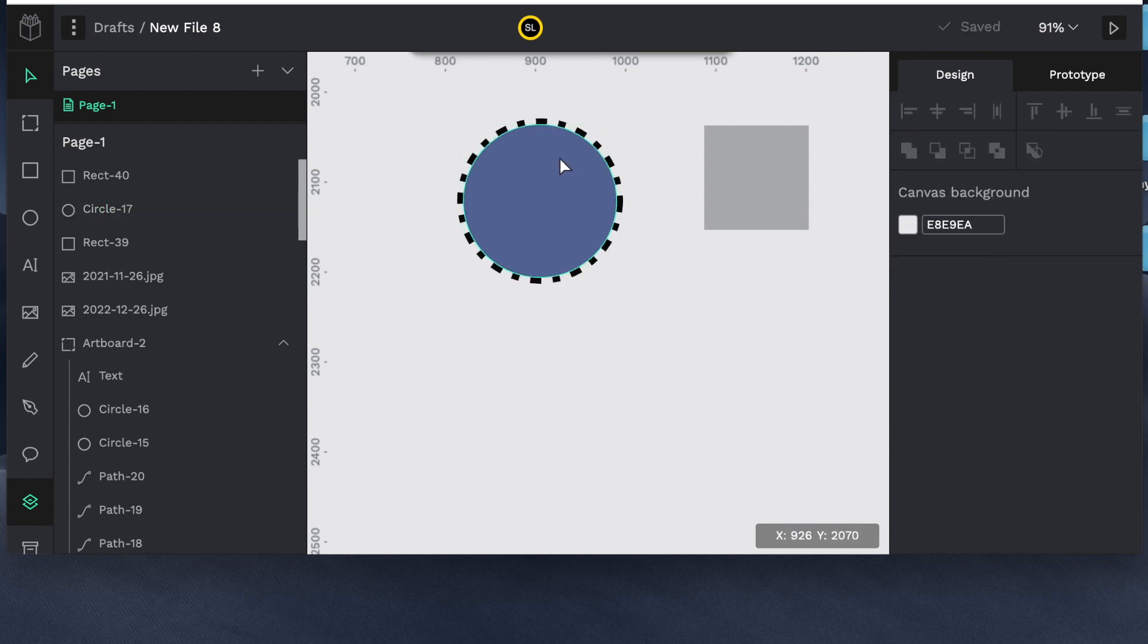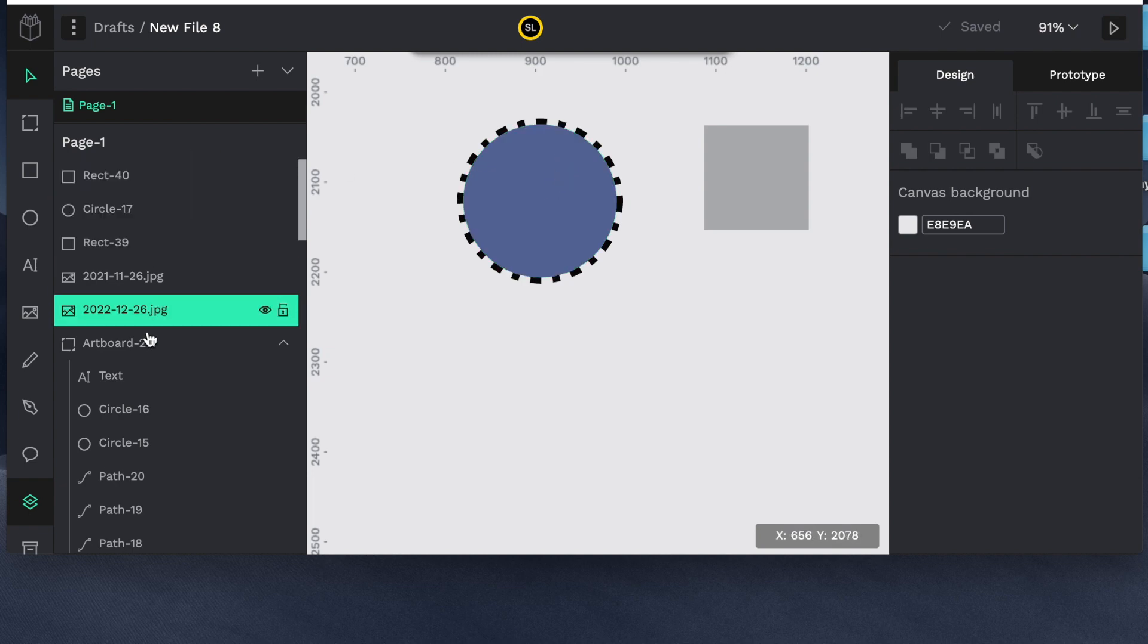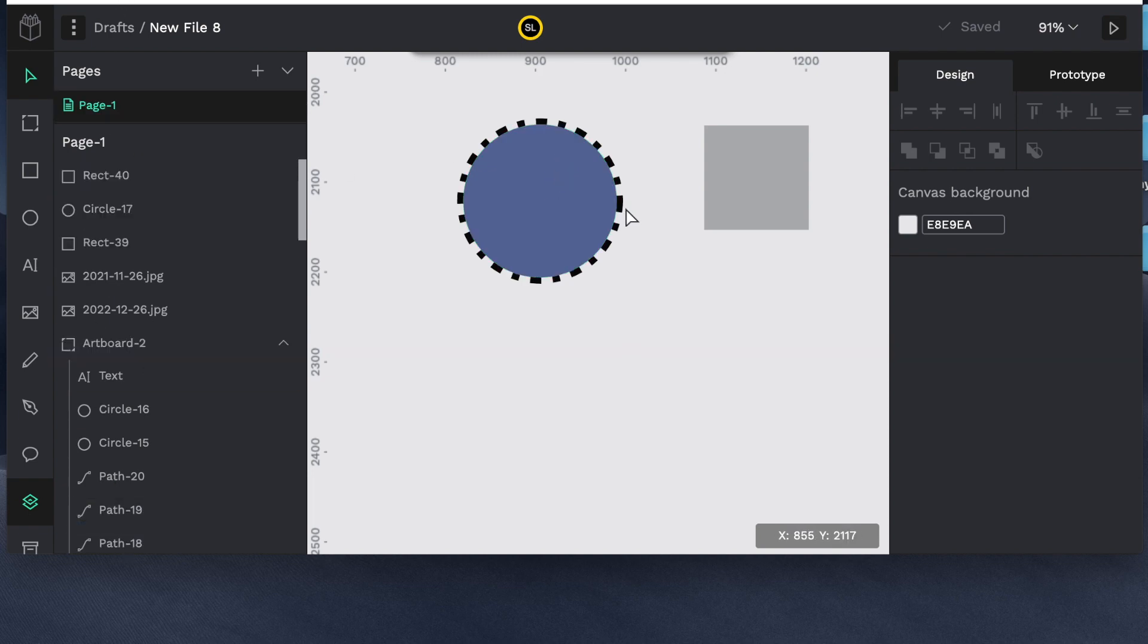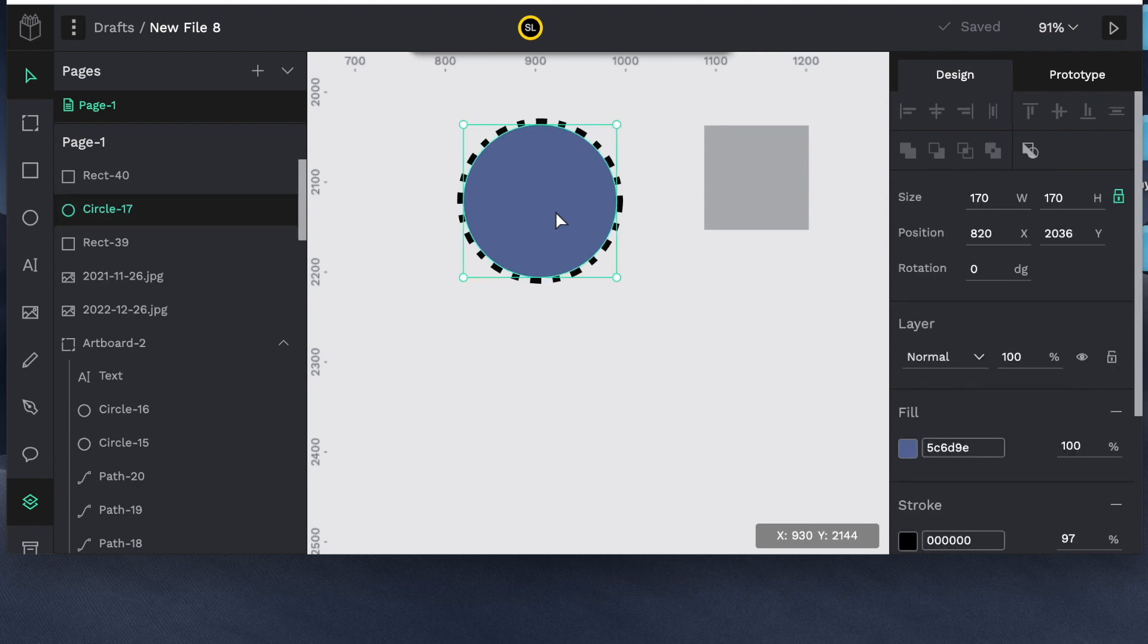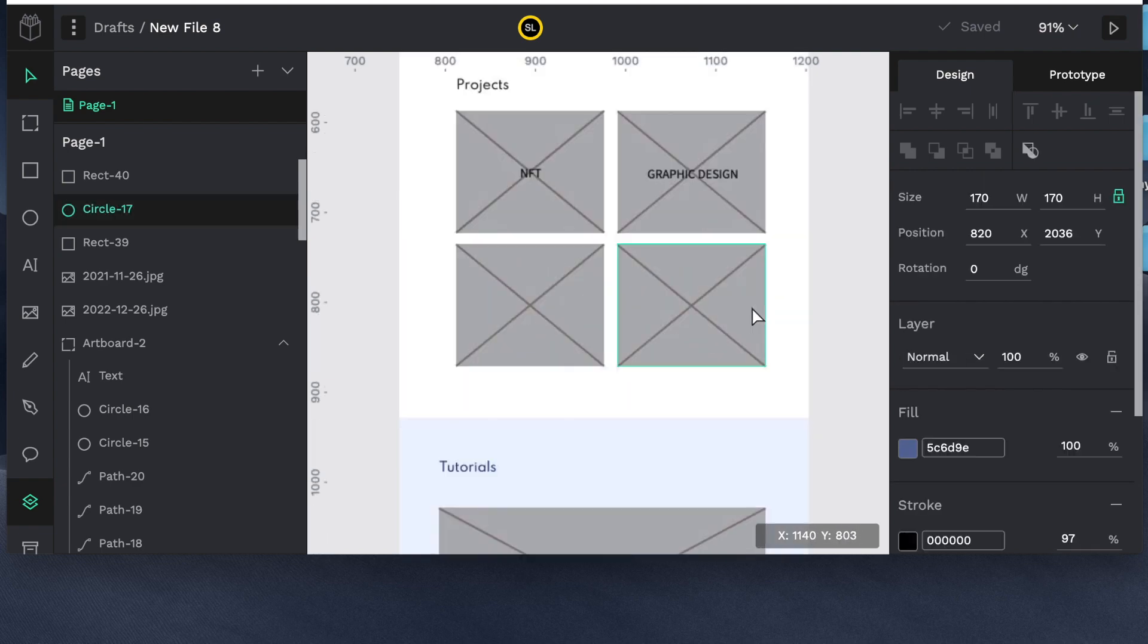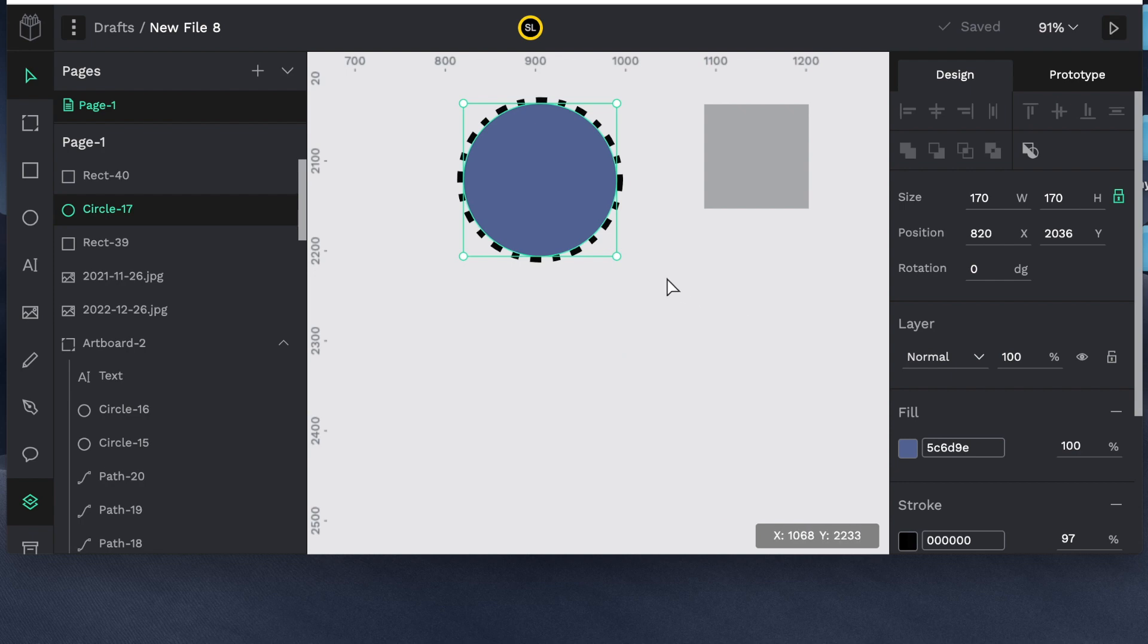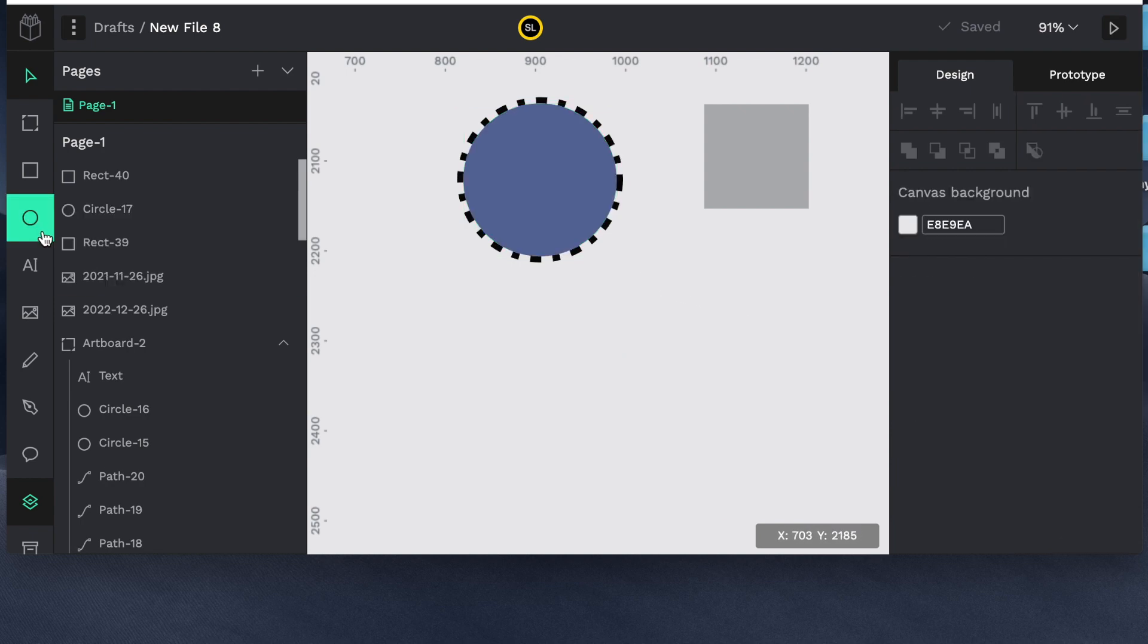So the point of this video today is not really to get into the weeds of what each of these things are. I can probably do that in future videos. Right now I just want to show you what this program is capable of. So you have a lot of functionality there.